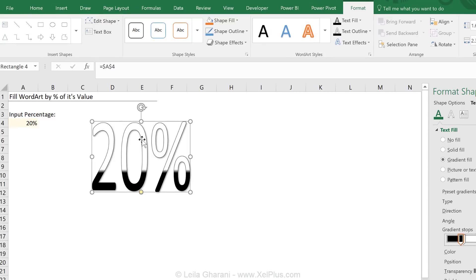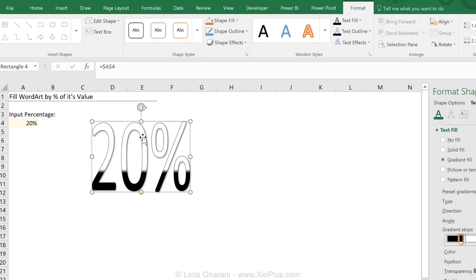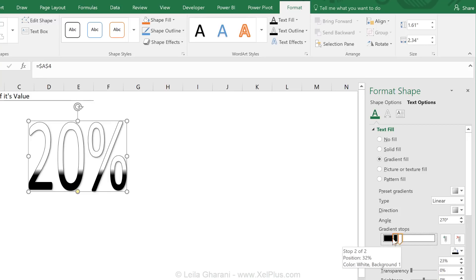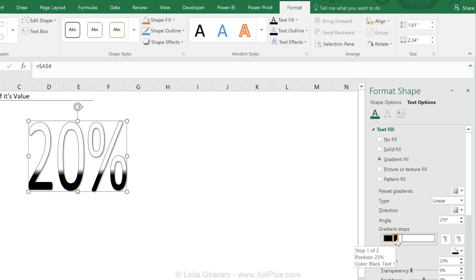If I hold my mouse over this, you see it says stop two of two. And this is stop one of two and we have the position and color of this stop. So if I record this macro and these get picked up, that's great. I just have to take that position command and say, take value from the cell A4.